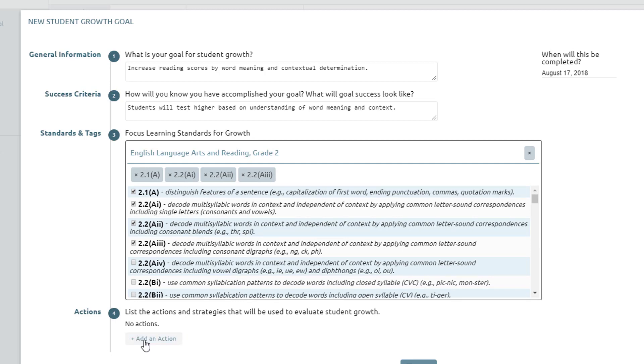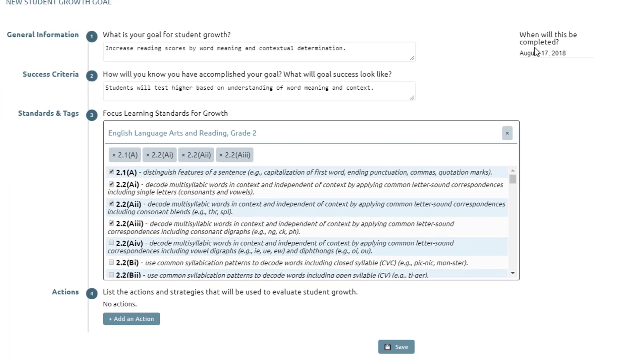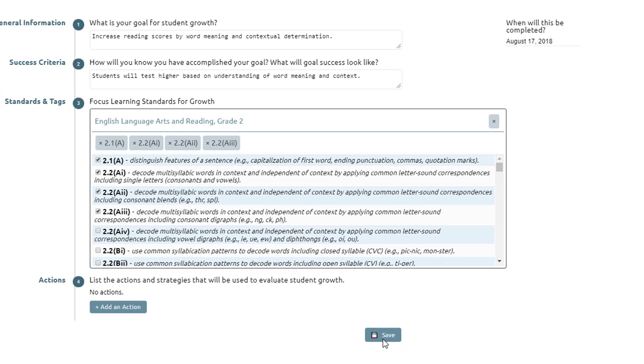You can go ahead and add an action here at this point if you'd like to and set the completion date and then save.